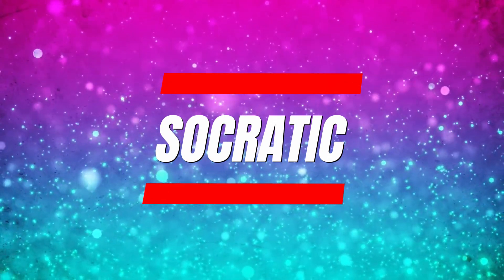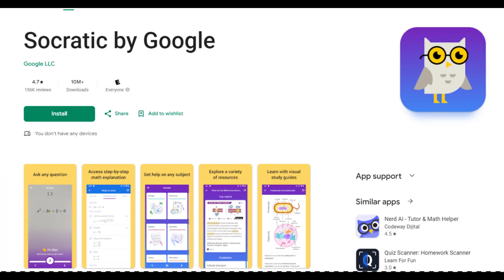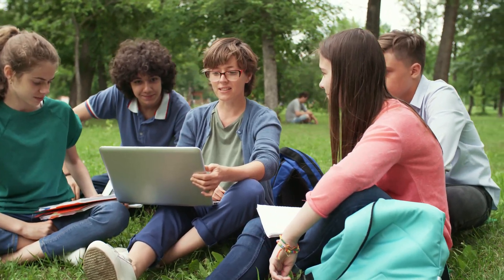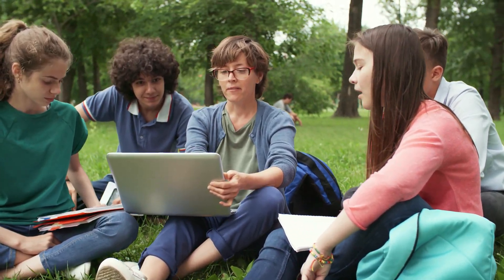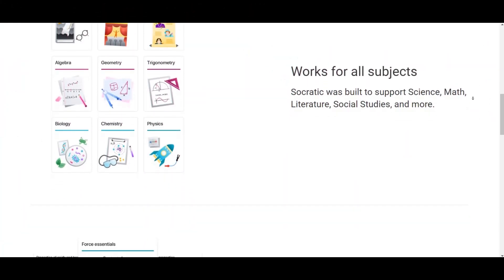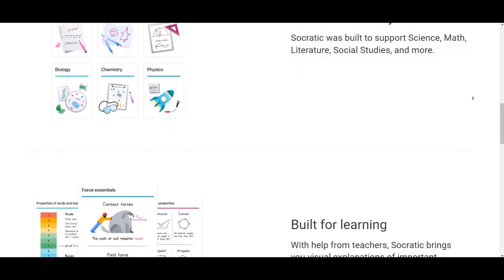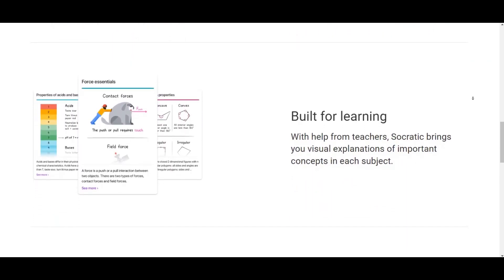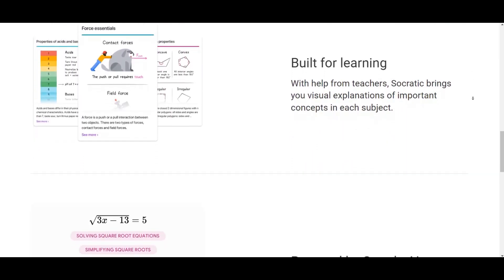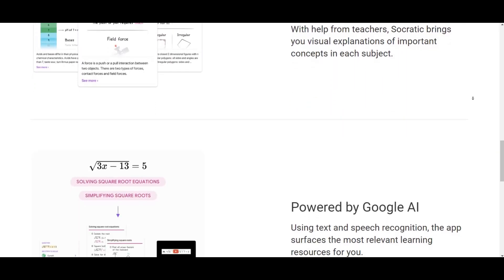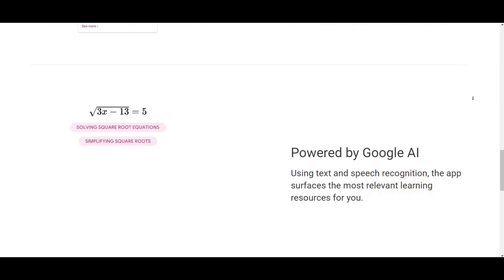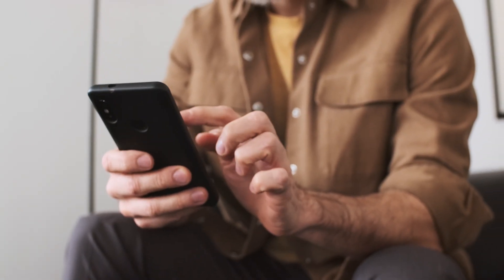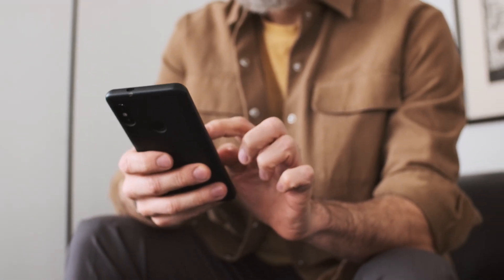Socratic. Socratic, a mobile app by Google, is here to assist students in their academic journey. Snap a photo of your homework, and it provides answers with visual explanations, especially handy for science and math subjects. It's like having a knowledgeable study buddy in your pocket.